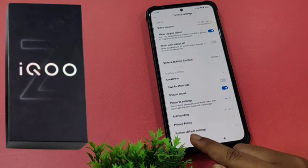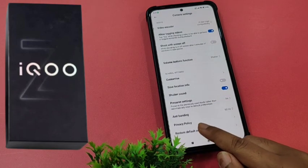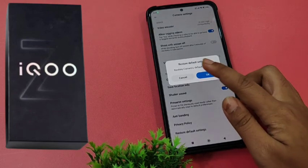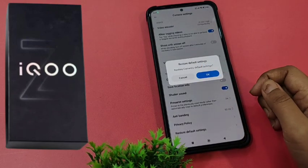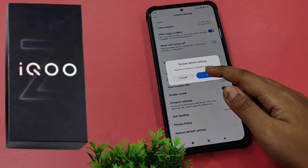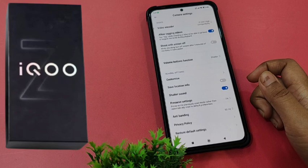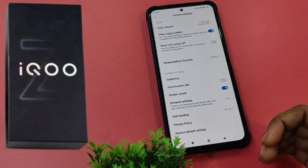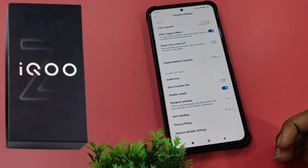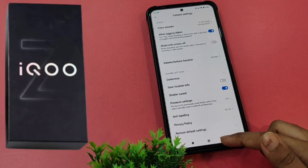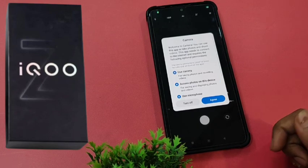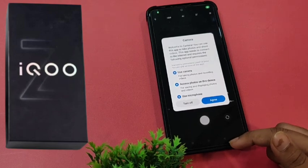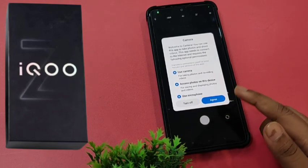Then click on Restore Default Settings, tap on Restore Default Settings, and click OK. Every setting will change right now. Now let's try to capture some photos.